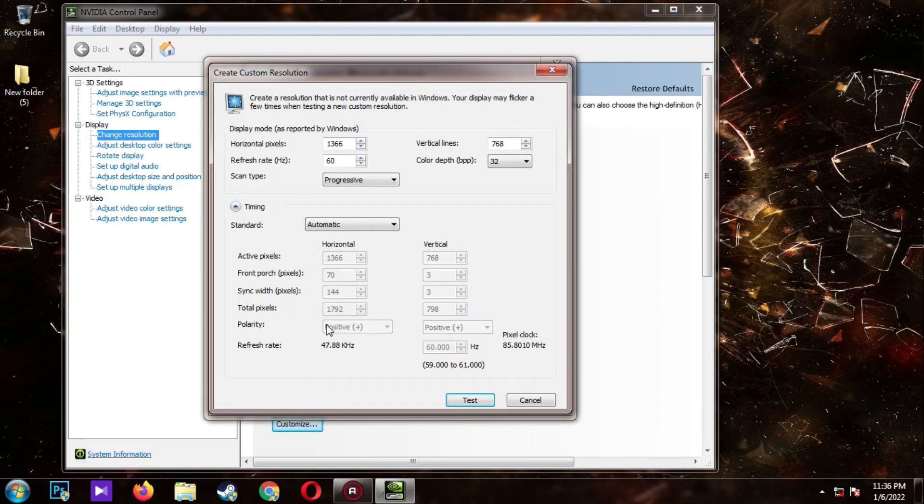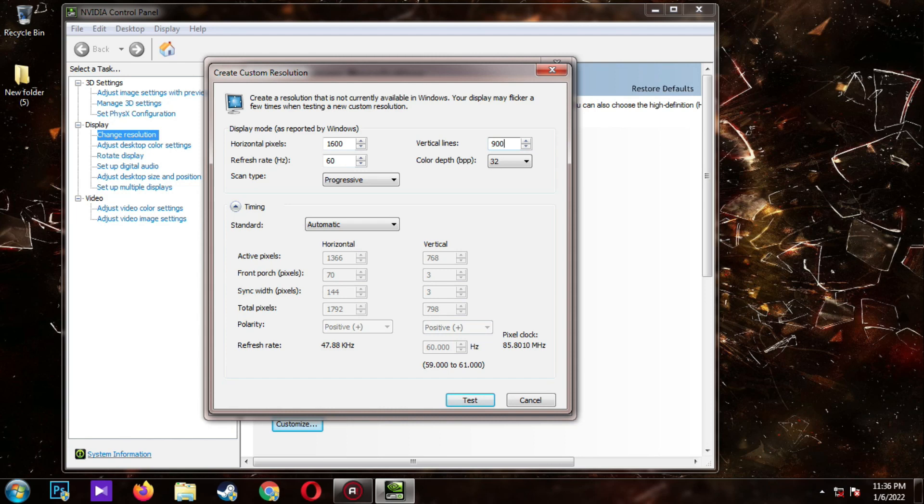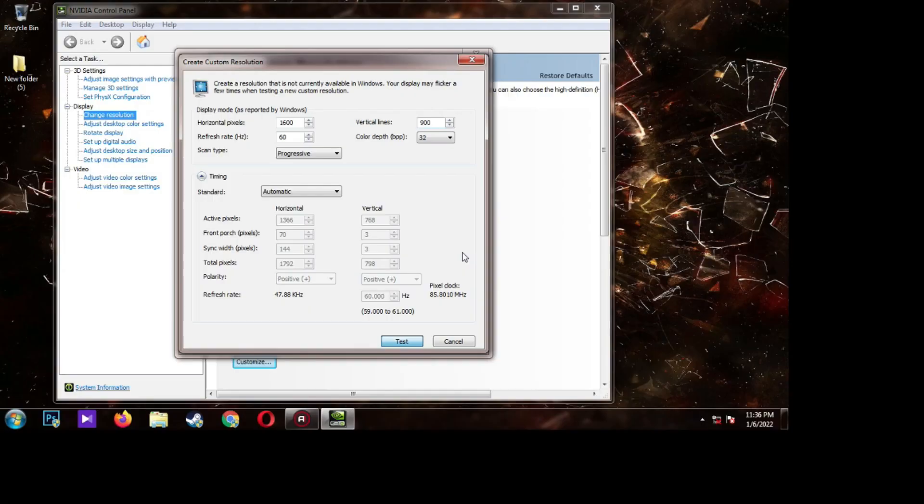Now type in your preferred resolution. For this example I'm going to use 1600x900. Now click test to be sure that your monitor supports this resolution.